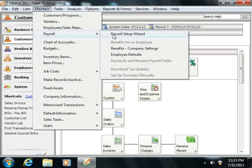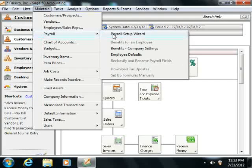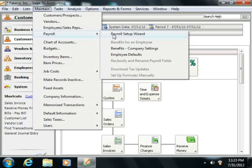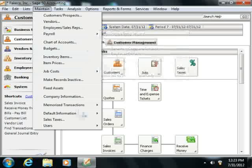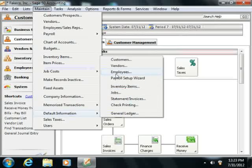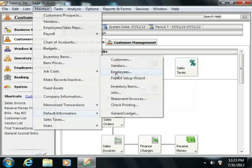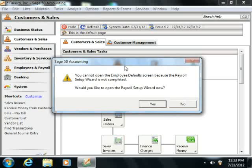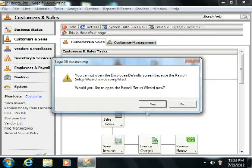Now you must set up your payroll item defaults before you can set your employee defaults. Sage50 understands that, and even if you tried to select Maintain, Default Information, and then Employees from the menu bar to set up your employee defaults first, it would instead launch the Payroll Setup Wizard to make you set up your payroll items first.